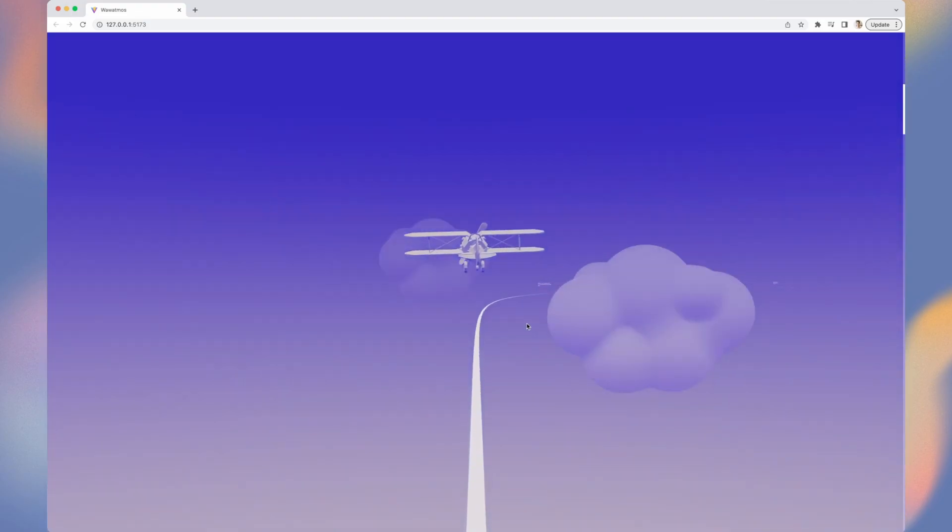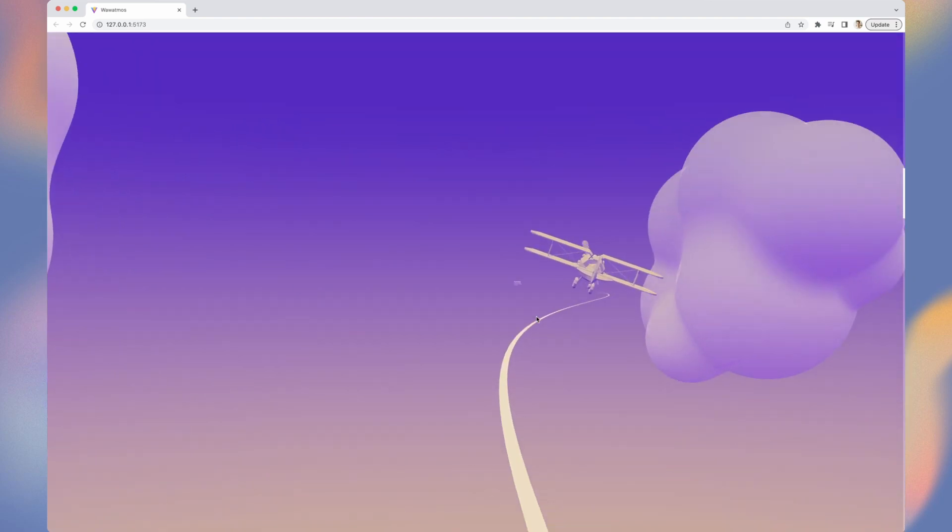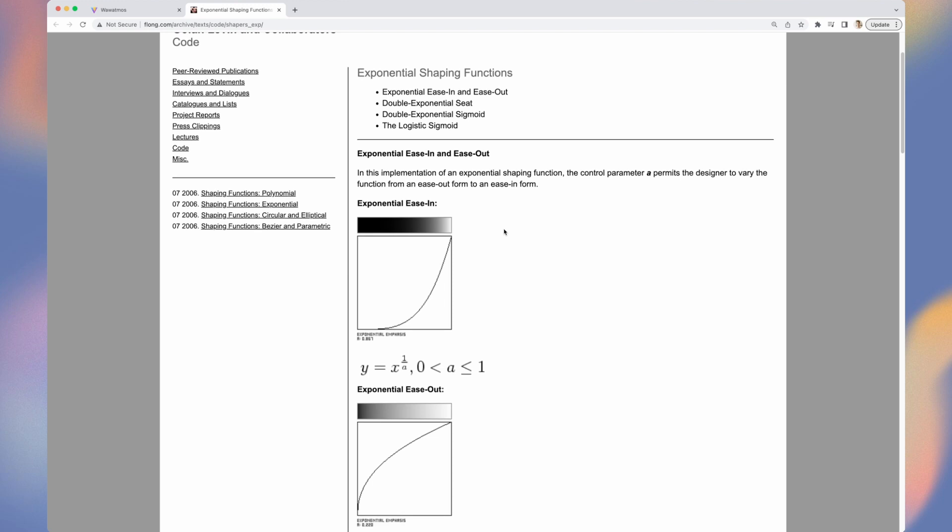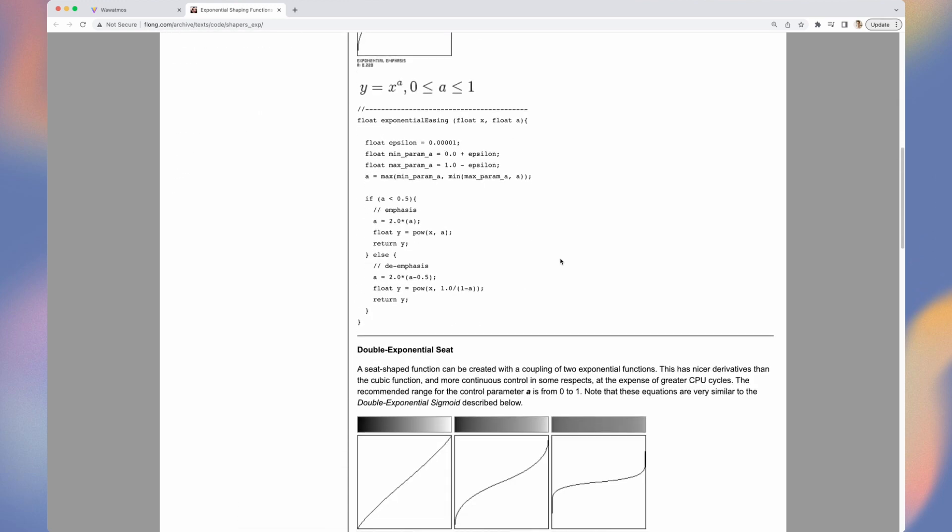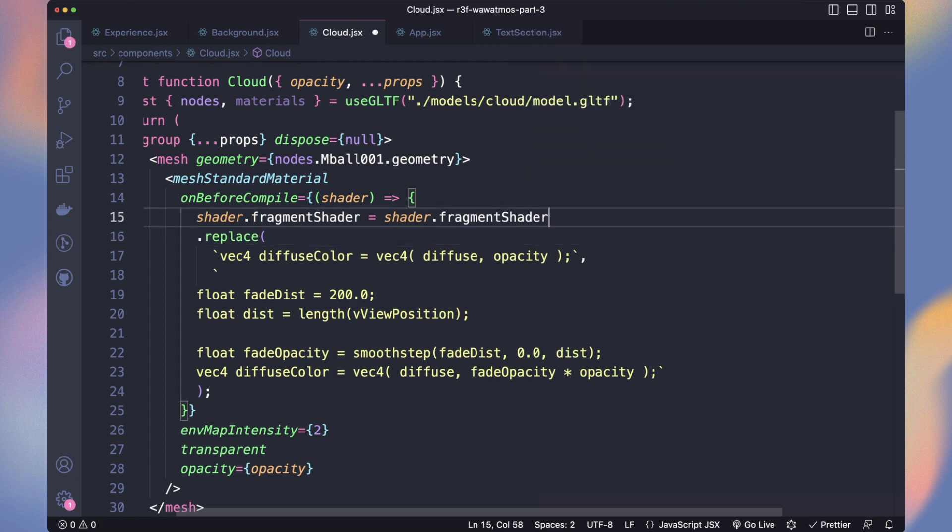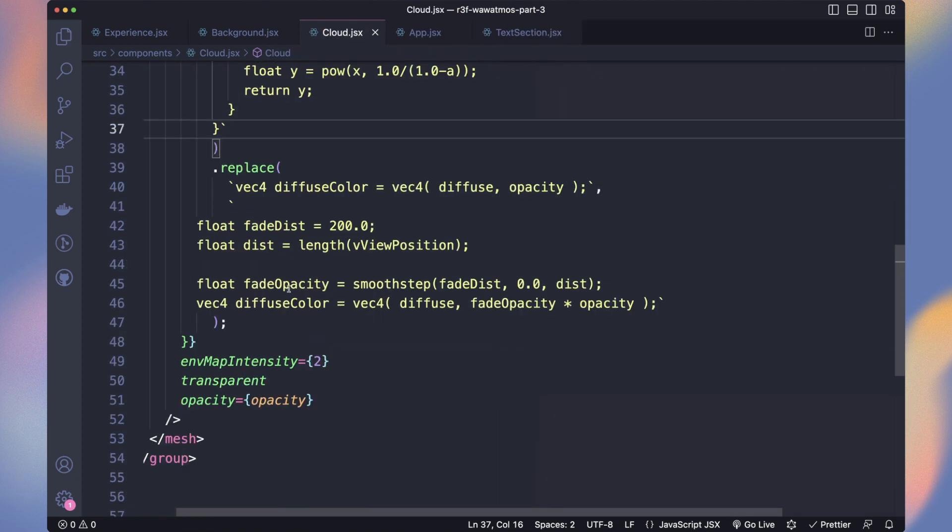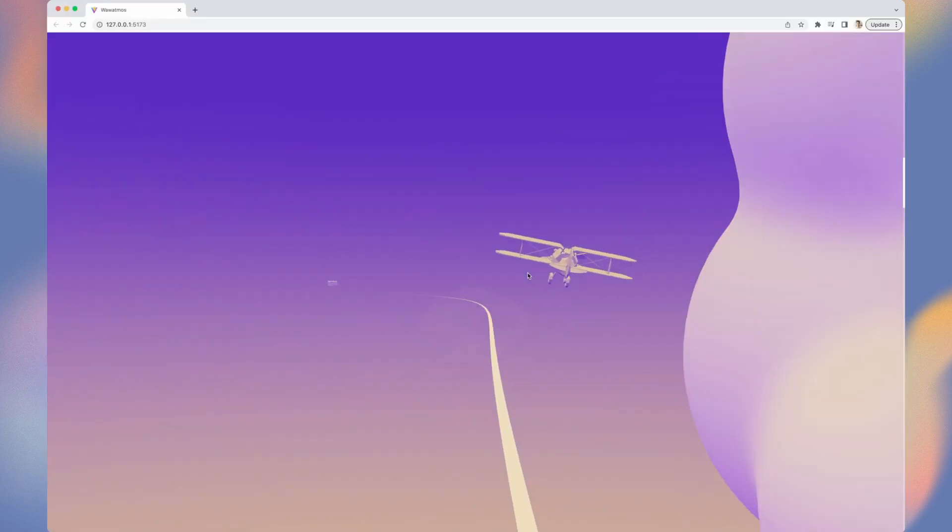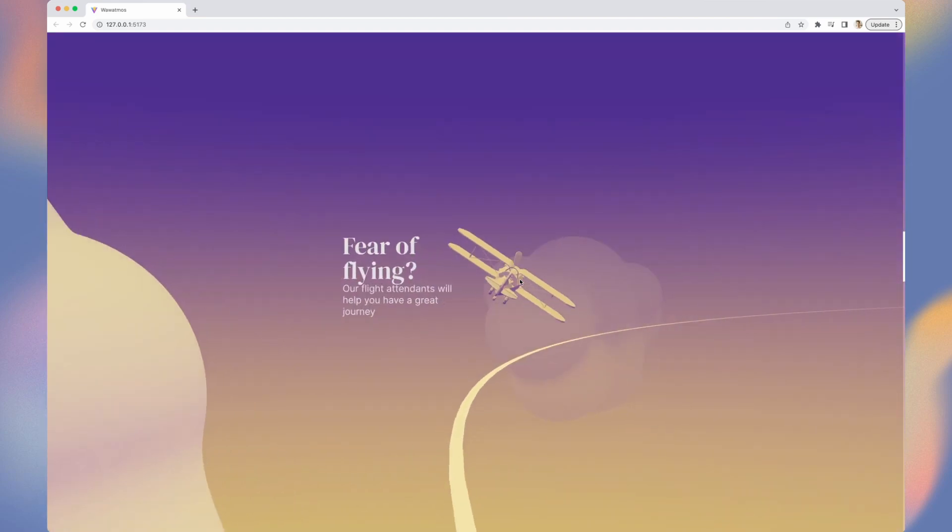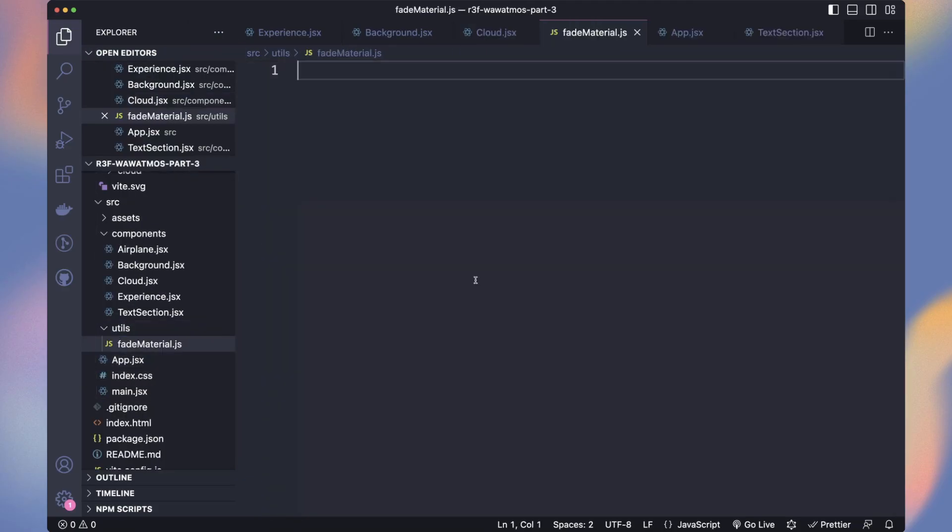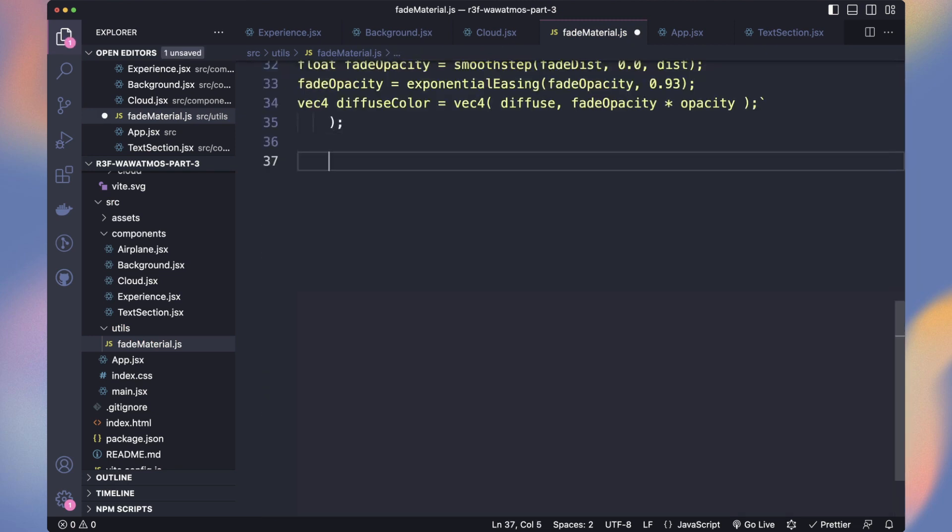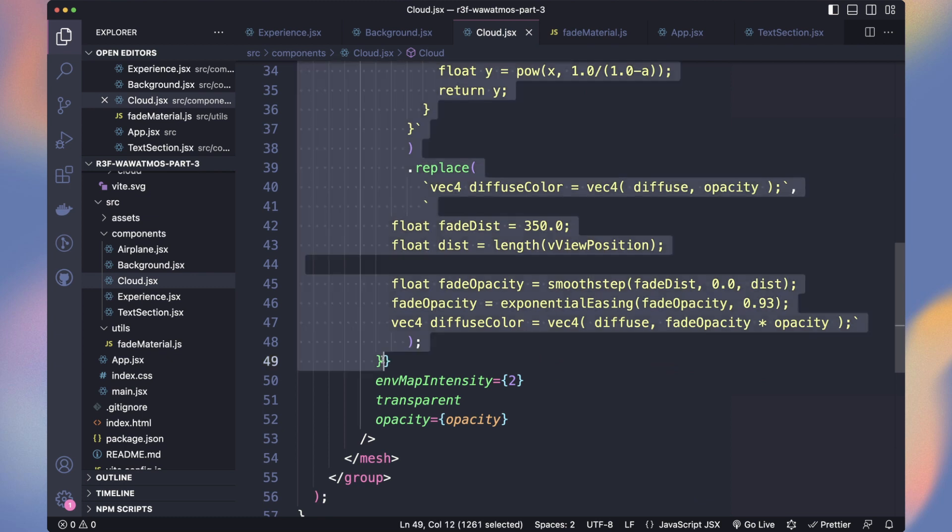But I did some research to make it less linear. The book of shaders linked to those functions and provide the code to exponential functions. So I added a secondary replace before the main to be able to insert that function. Then I use it on the fade opacity. Now only items very close are not transparent at all. As we want this effect to apply on the curve and the text sections, we can create utils function to do it. Let's use it on our cloud.